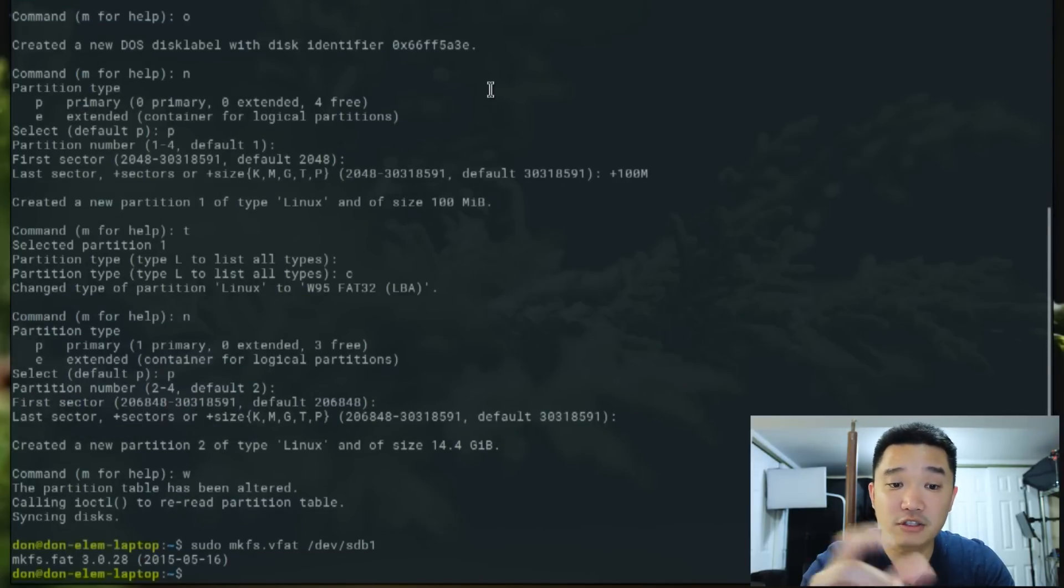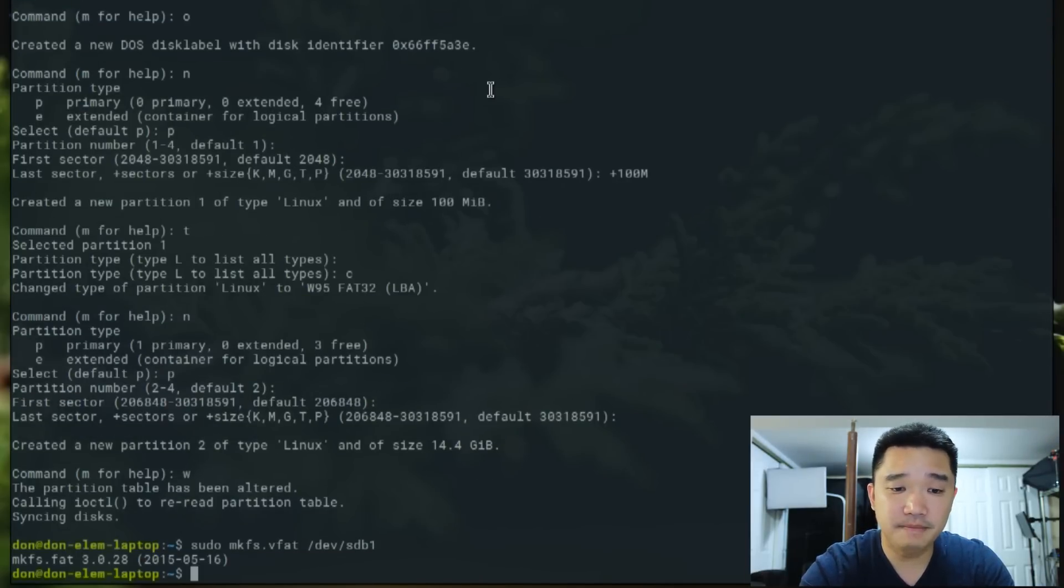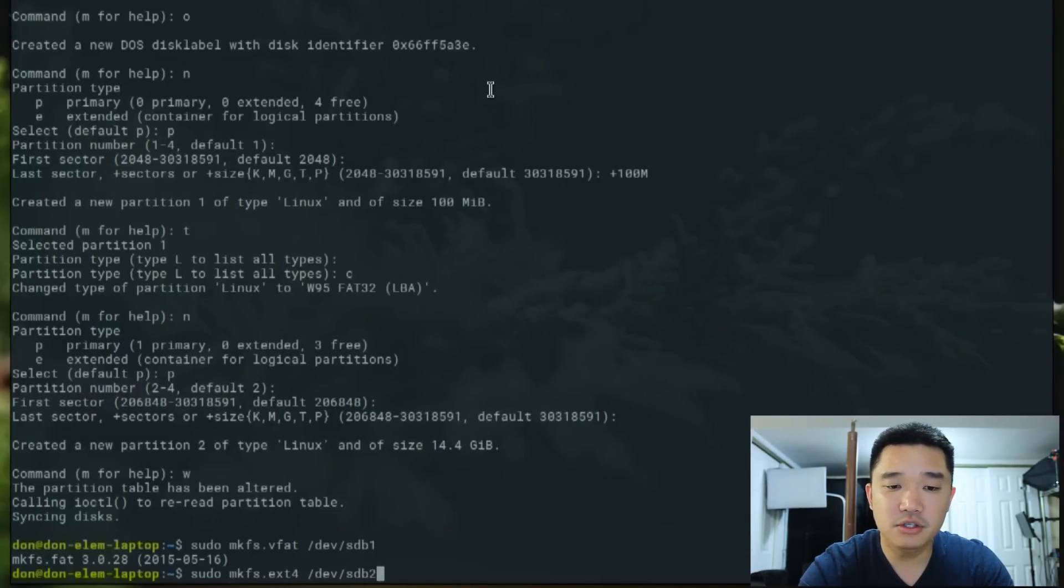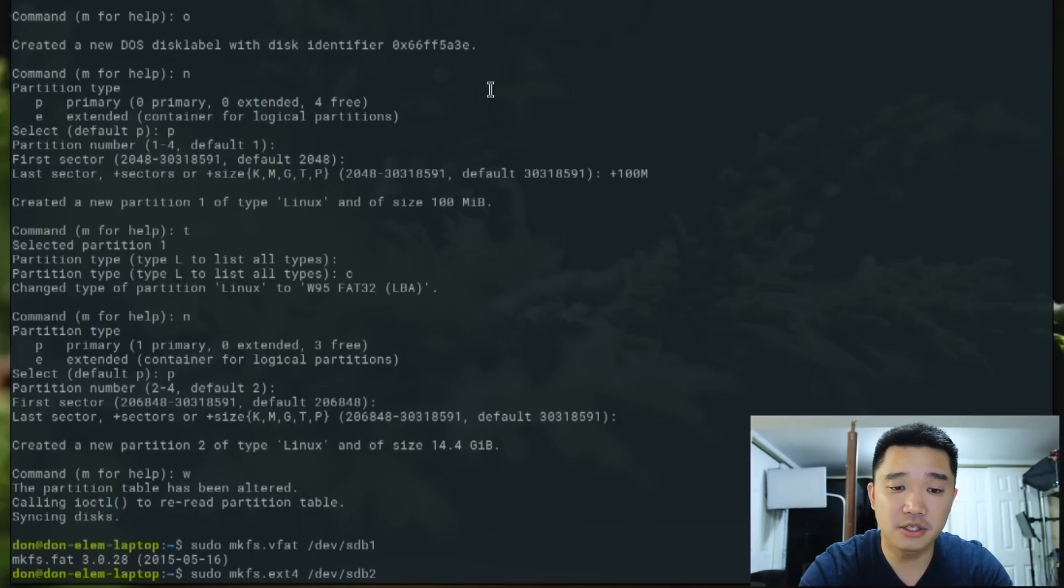That will change our 100 megabyte to a FAT32 file system. Then sudo mkfs.ext4 /dev/sdb2. Now we have a Linux file system on our sdb2.